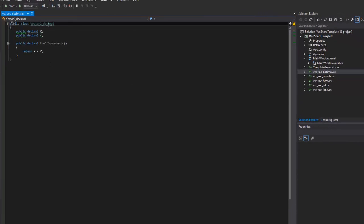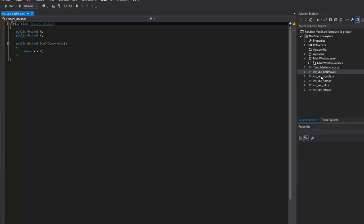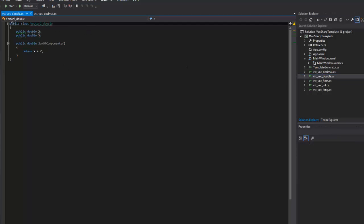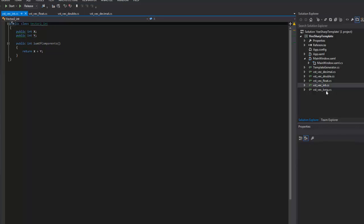As you can see, everything is replaced. Vector2Decimal. Let's see. Let's open the double. And it's double. Float. Int. And long. And it compiles properly.